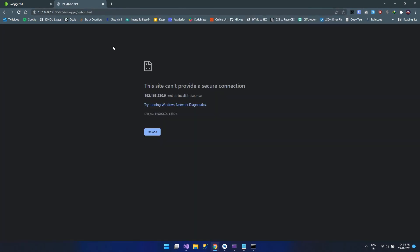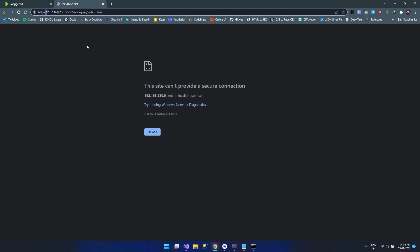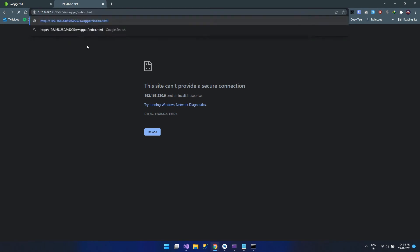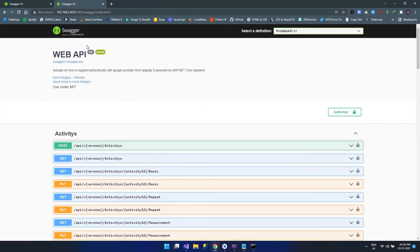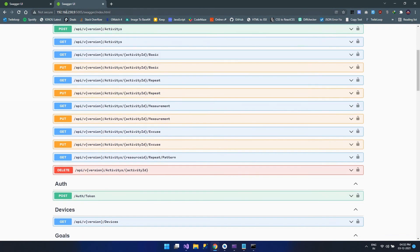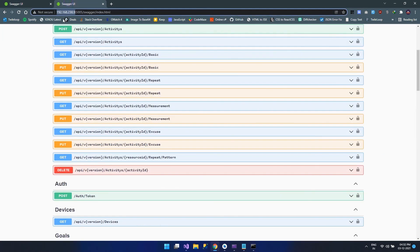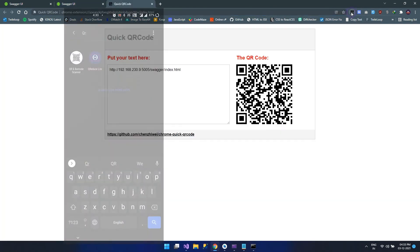This scheme error is happening because we have specified HTTPS instead of HTTP. Let's try to change it. Yes, we are able to get the API running with the IP address. Now let's try to open the same from your mobile device. Let's convert this into a QR code and try to open it from the mobile device.